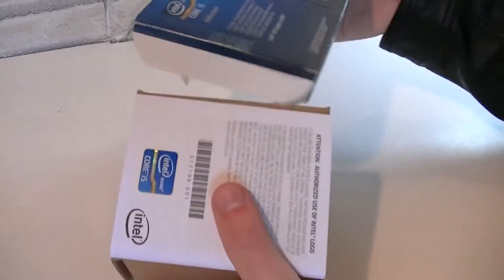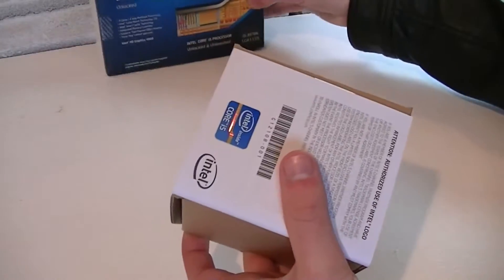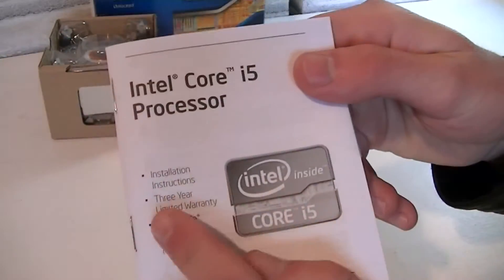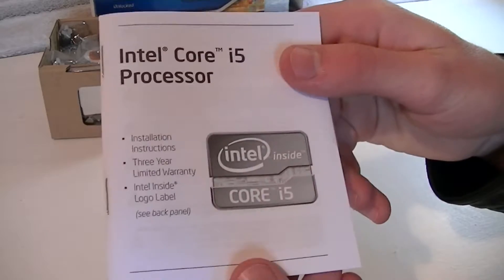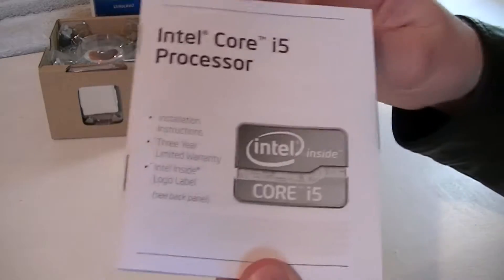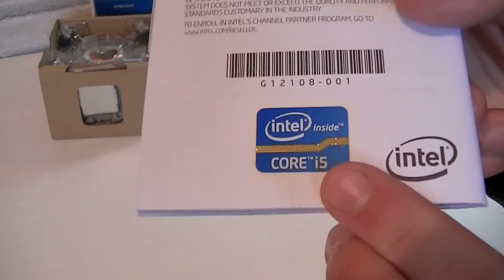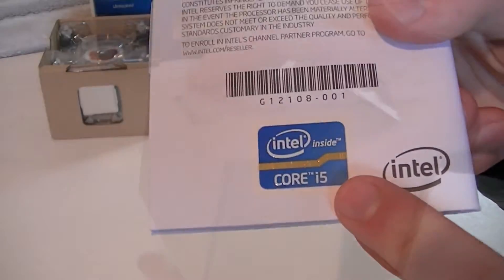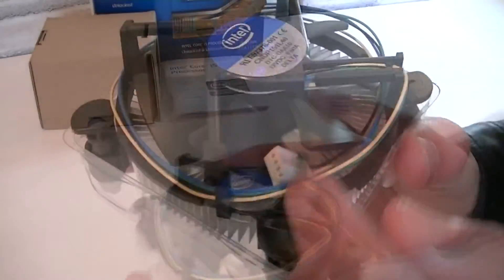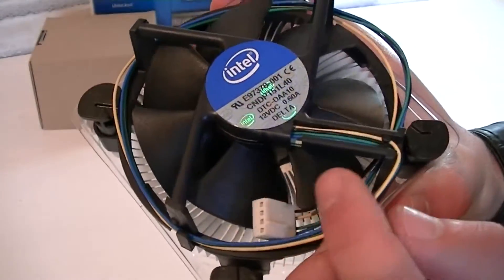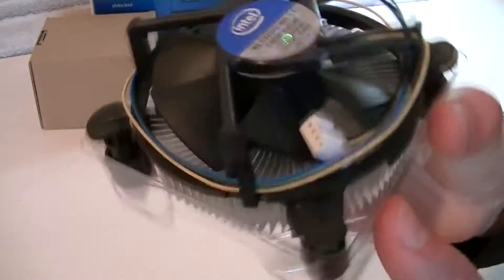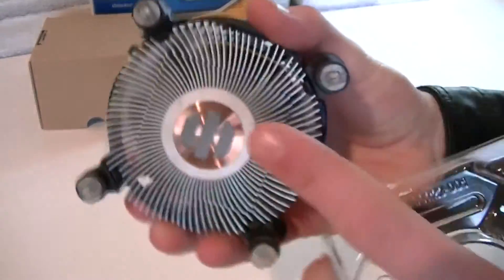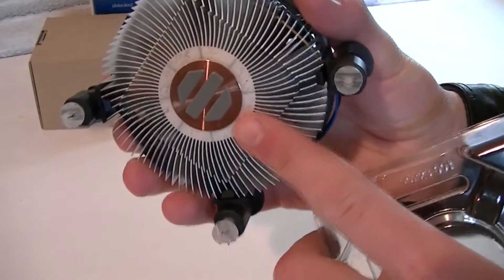But now let's open this box up and see what's inside. Alright, here are the Intel Core i5 installation instructions and on the back is the Core i5 sticker. Of course the CPU also comes with a heatsink which is this one. It's kinda small but it should do fine. Thermal paste comes pre-applied already.